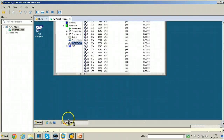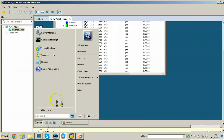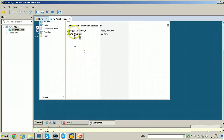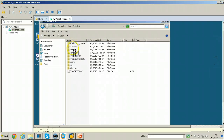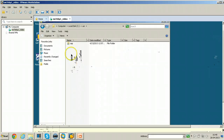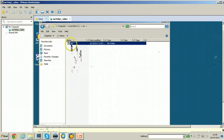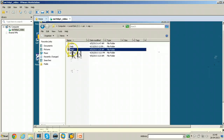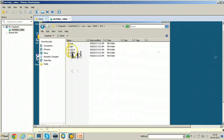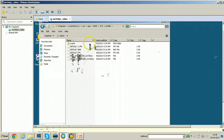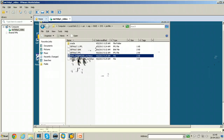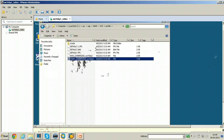Let us see these three files in the SAP system. Open operating system level files. Go to C drive, USR, SAP, NWD, SYS, Profile. Here you have three files: the default profile, the instance profile, and the start profile.